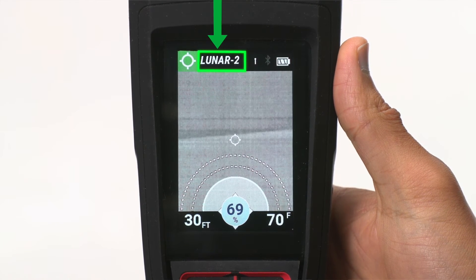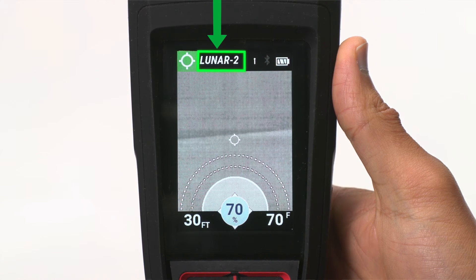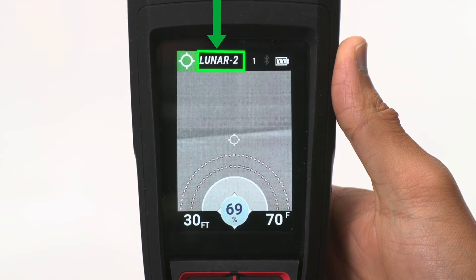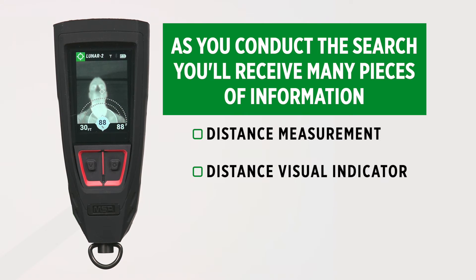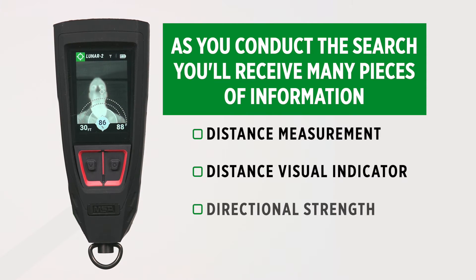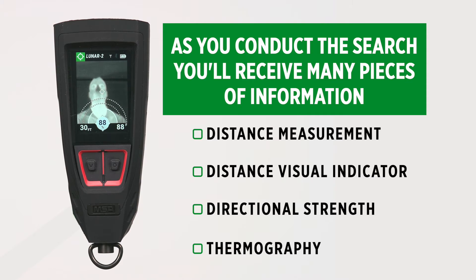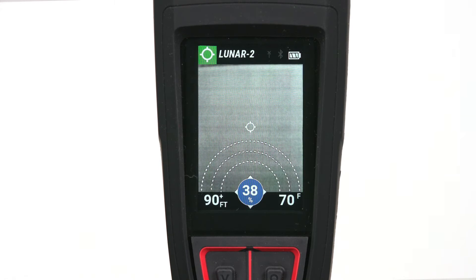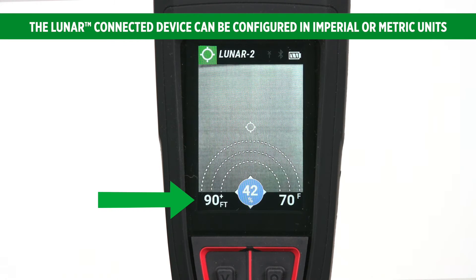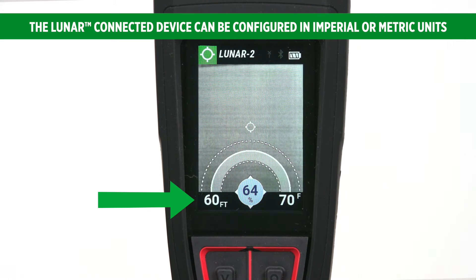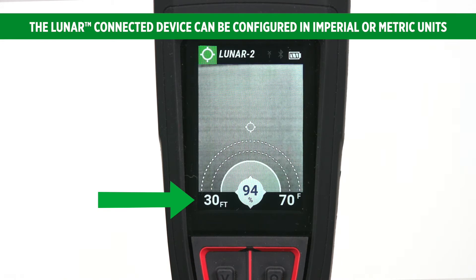Use the direction and distance indicators on the display to help locate the target. As you conduct a search, you'll receive many pieces of information, including a distance measurement, distance visual indicator, directional strength, and thermography. As a searcher moves closer to the downed firefighter, the Lunar device displays distance as more than 90 feet away, within 90 feet, within 60 feet, and less than 30 feet away. You'll see this on the bottom left portion of the screen.